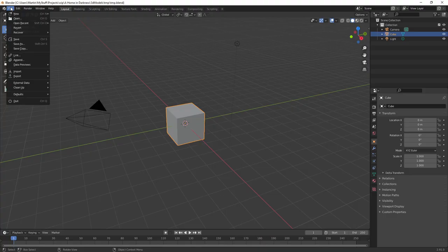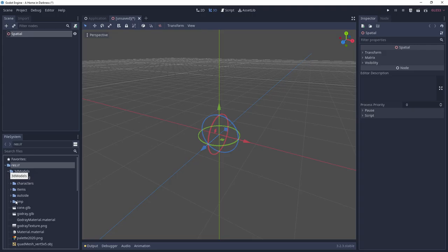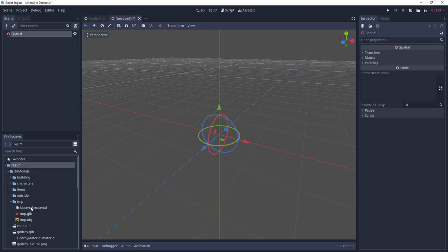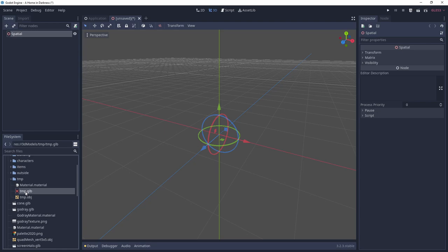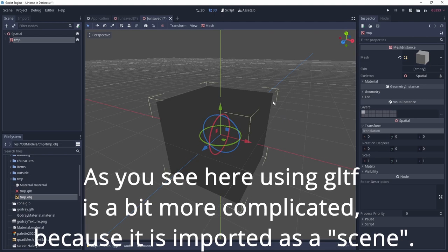Next one. Really think about how you want to export your 3D level from Blender into Godot. I recommend not using GLTF. Use OBJ instead. The reason is simple. GLTF will get imported to Godot as a scene with a spatial node at its root, while an OBJ file will be imported as a mesh instance.